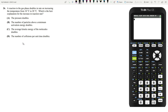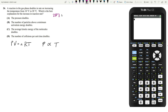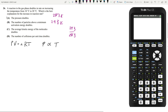Answer choice A says that the pressure doubles. But according to the ideal gas law, PV equals nRT, pressure is directly proportional to the absolute temperature. While in Celsius you double your temperature, the absolute temperature goes from 283 Kelvin to 293 Kelvin. The pressure is only going to increase by a factor of 293 over 283, and this is not doubling. Therefore, our answer cannot be answer choice A.